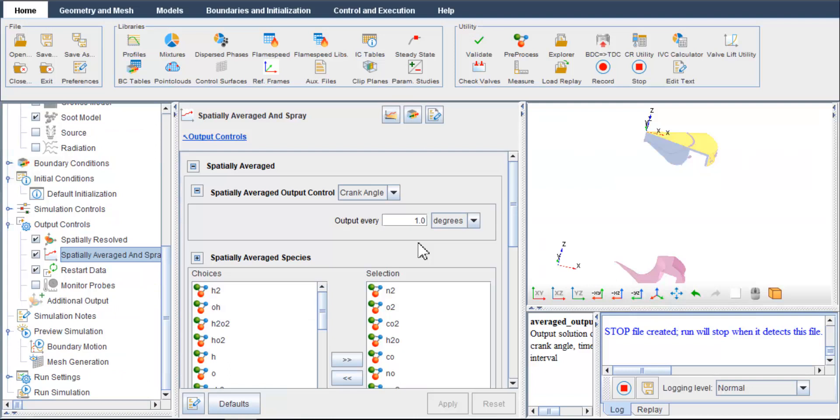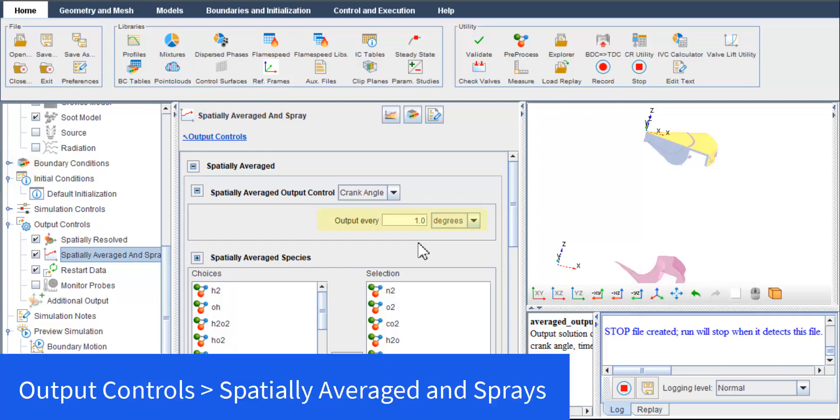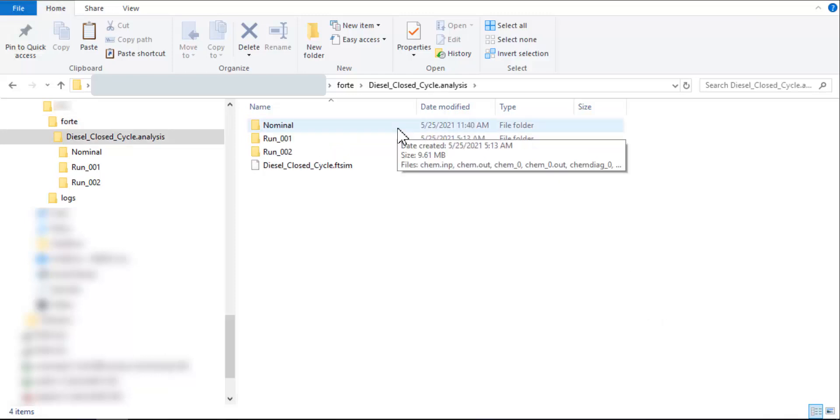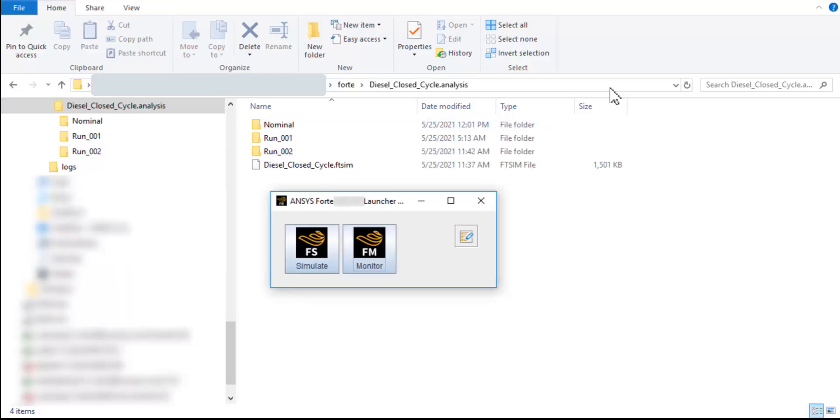There are a few things to note. First, in the Forte Simulate user interface, you can adjust the output frequency of these data in spatially averaged output control before the start of simulation. Second, the simulation settings in this working example have been saved into a file named diesel-closed-cycle.ftsim. In the same directory, there is a folder diesel-closed-cycle.analysis. Open it and you will see subfolders for the parametric study cases.